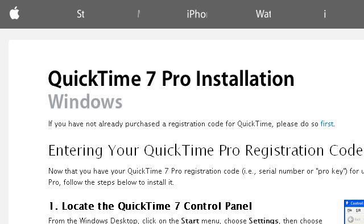You can also try www.apple.com, especially the page Apple, QuickTime, ProKey Register, Windows. Here's the link.